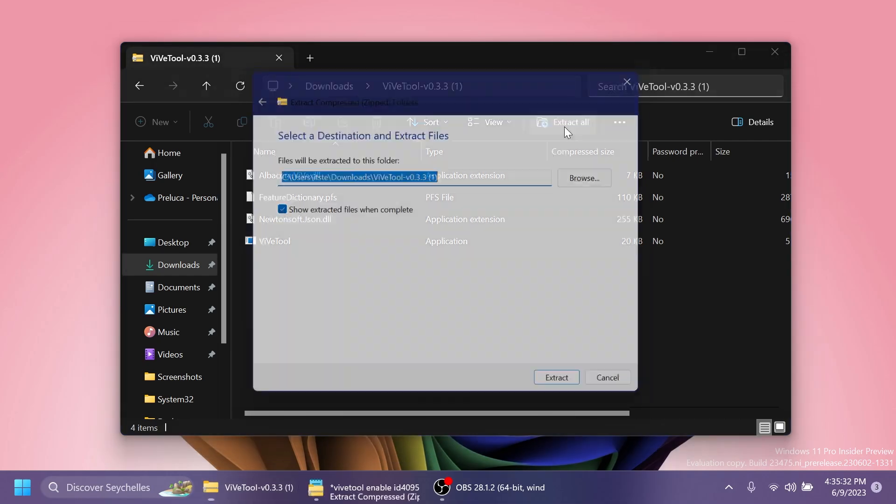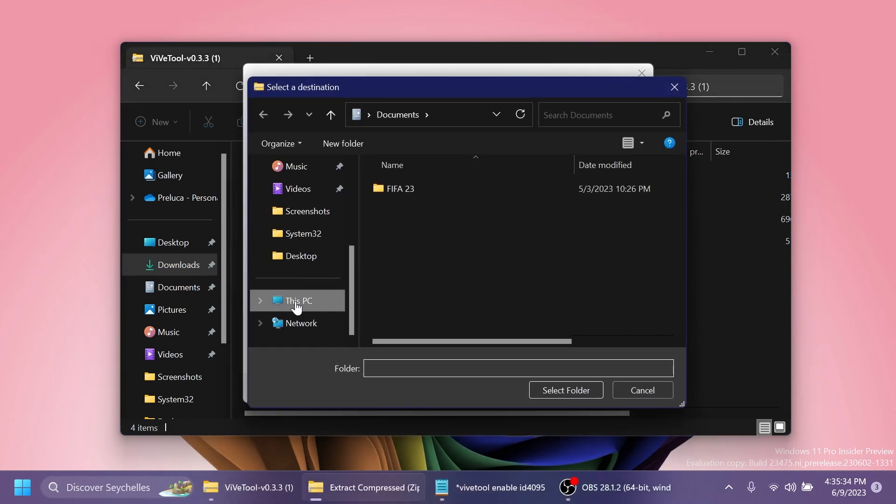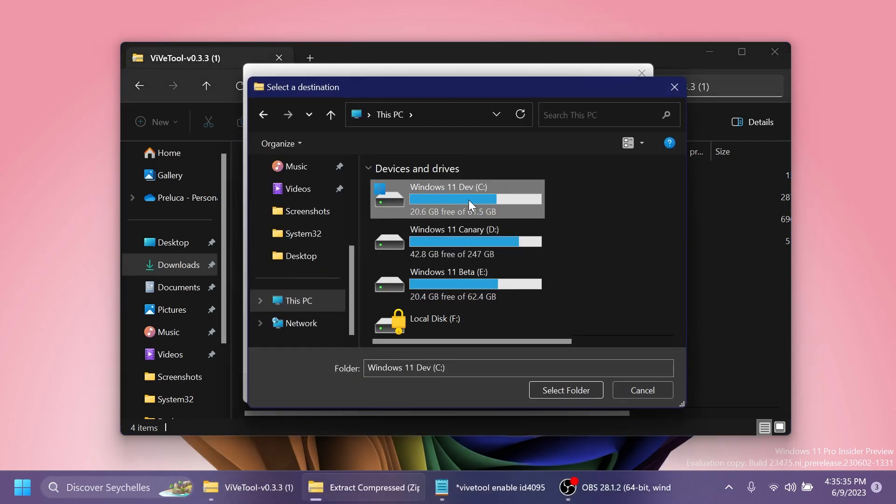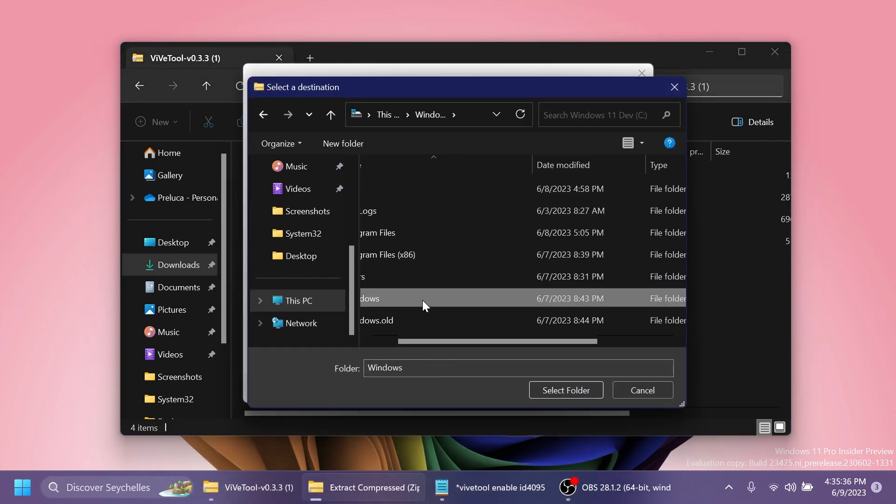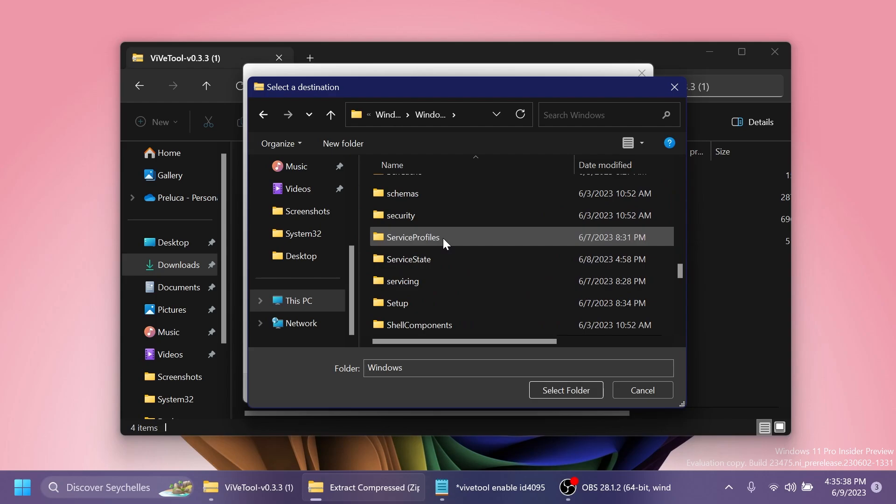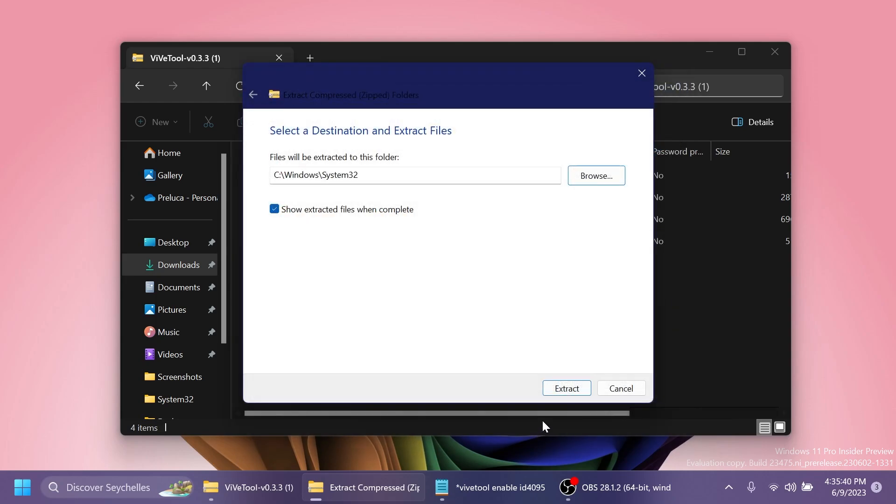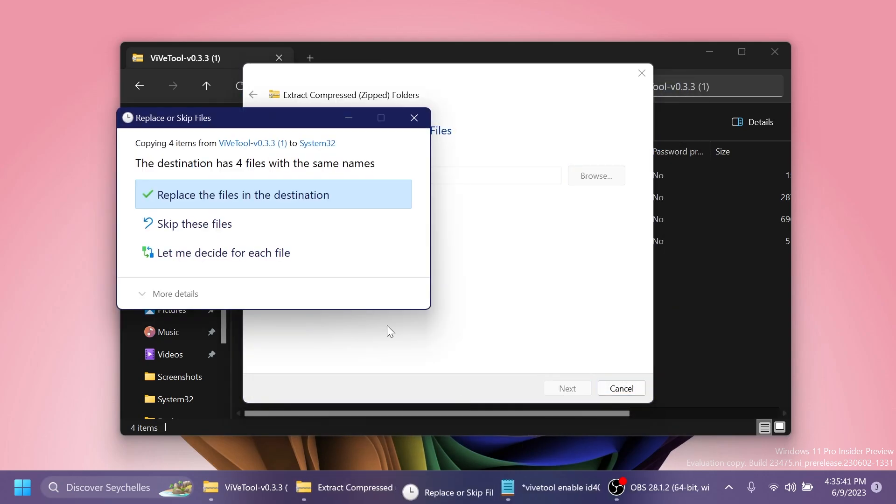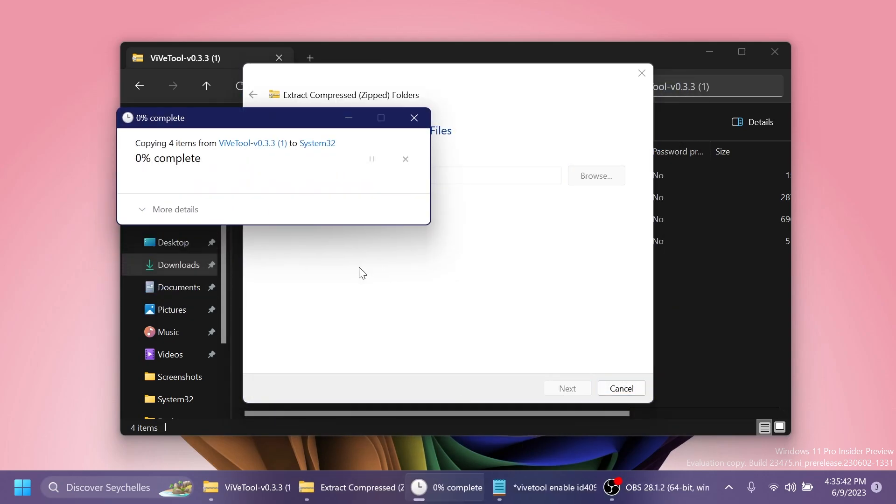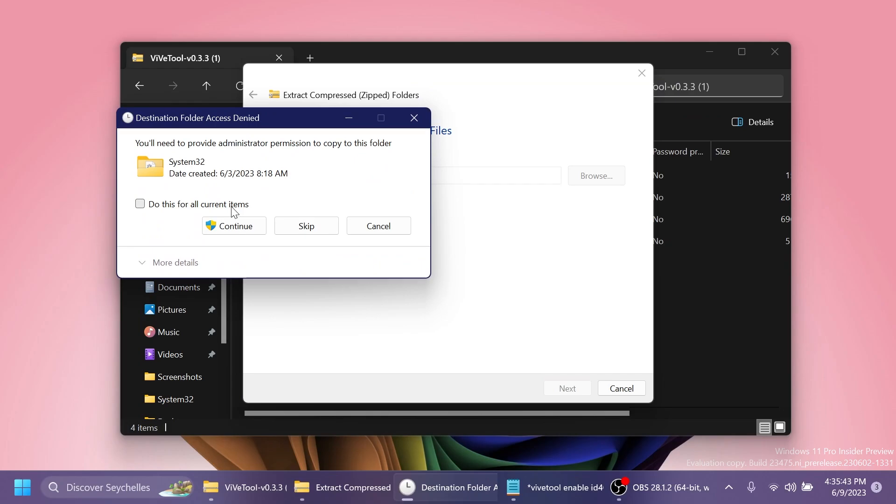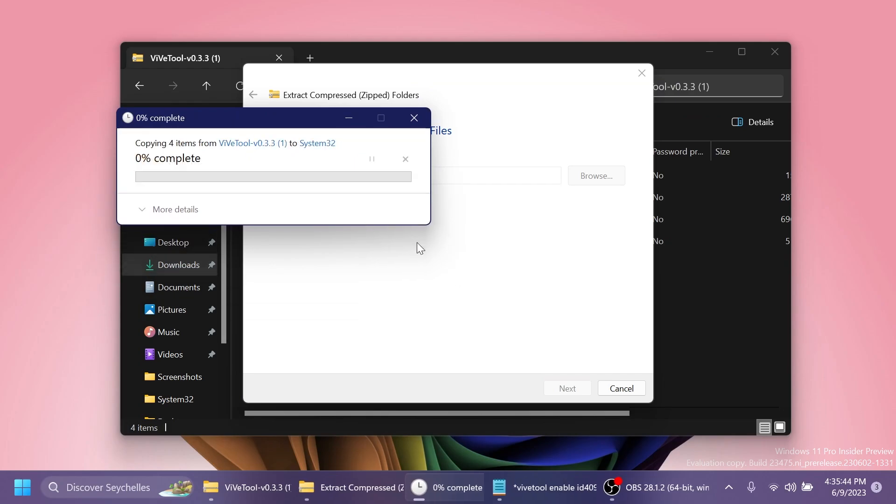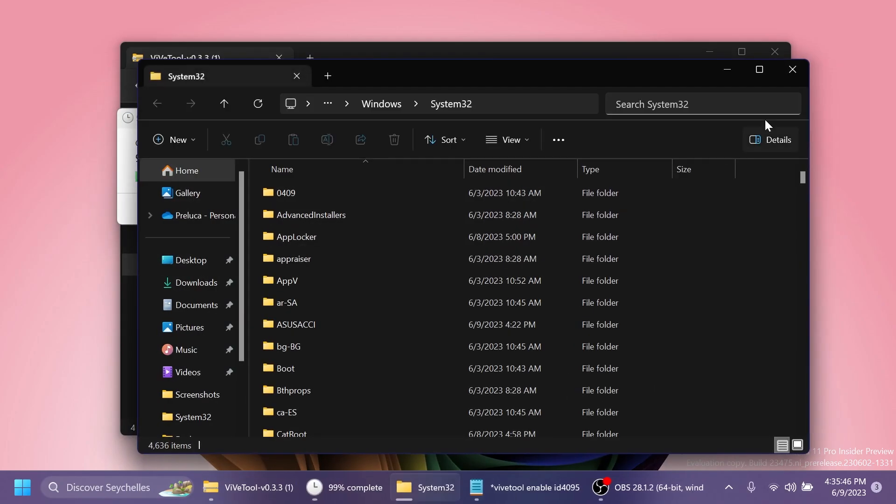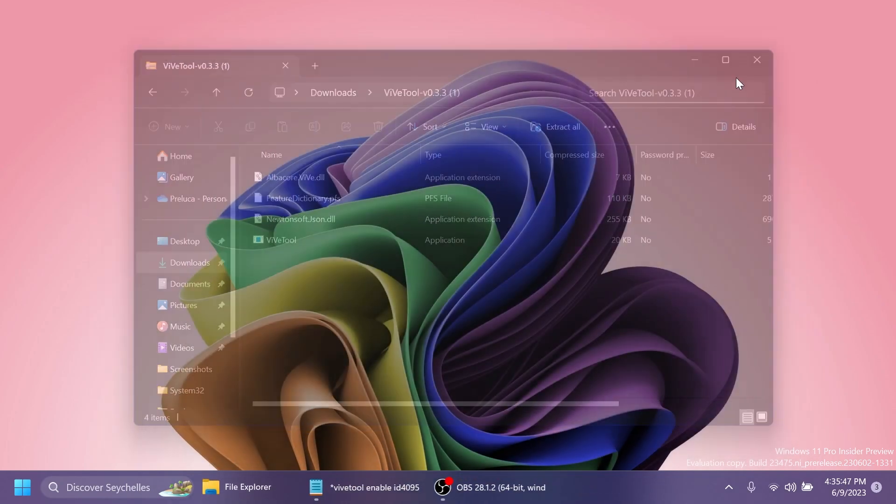Click on Browse and extract it into This PC, Local Disk C, Windows, and then System32. Inside the Windows folder, select the folder, click Extract. In my case, I'm going to have to replace the files, click on Continue, and this is how you set up ViveTool on your computer.